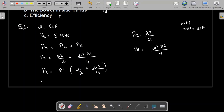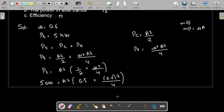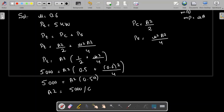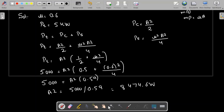The total power PT is 5000 W. Substituting: 5000 equals A² times (1/2 + 0.6²/4), which simplifies to 5000 equals A² times 0.59. Therefore, A² equals 5000 divided by 0.59, which comes out to 8474.6 W. We have now found A².